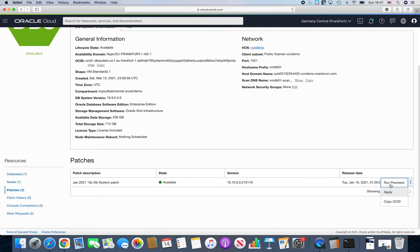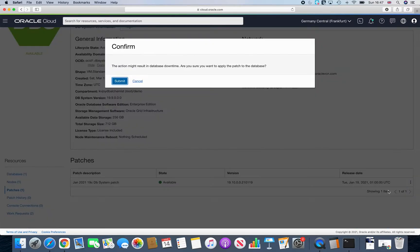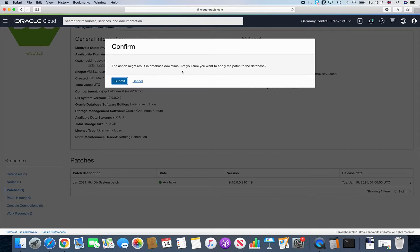So what we can do now is we can just simply work on apply in this case, because I previously ran the run pre-check. So it clearly says that the action might result in database downtime. So are you sure you want to apply the patch?